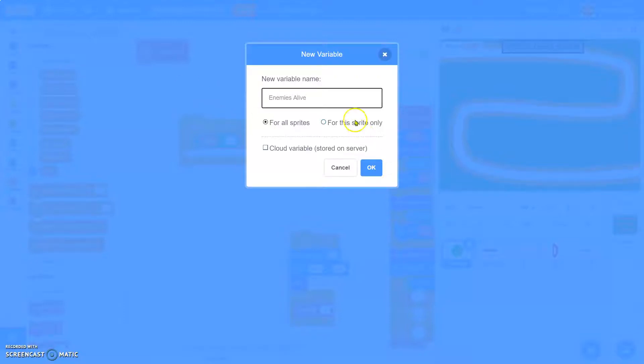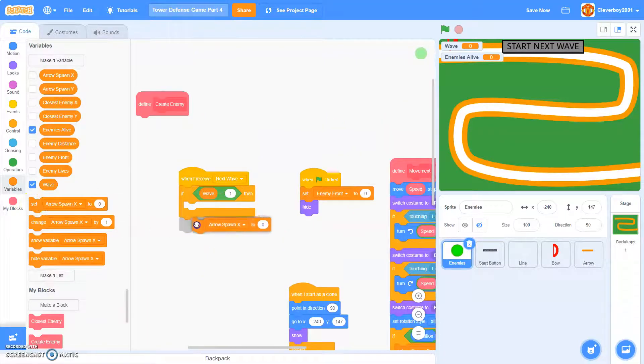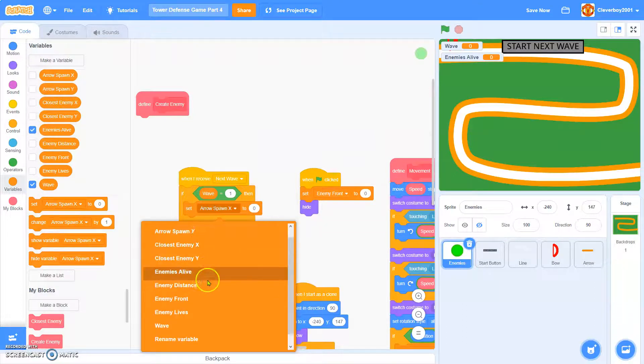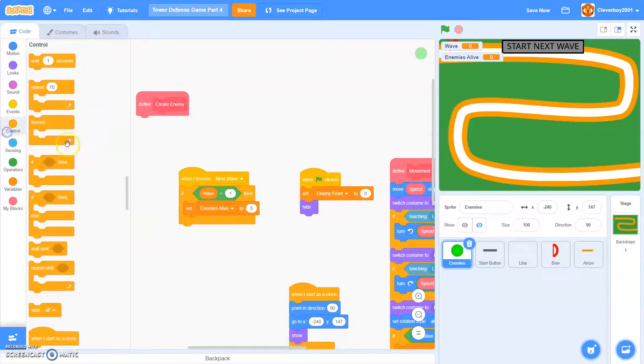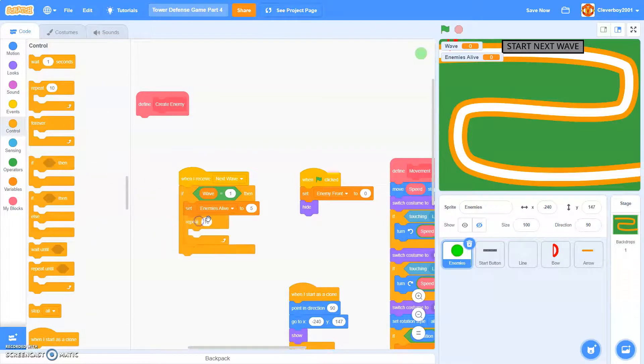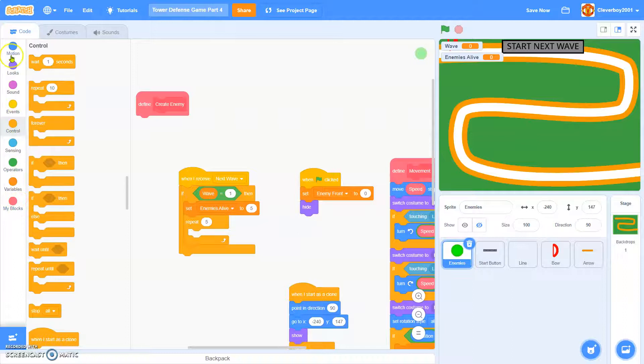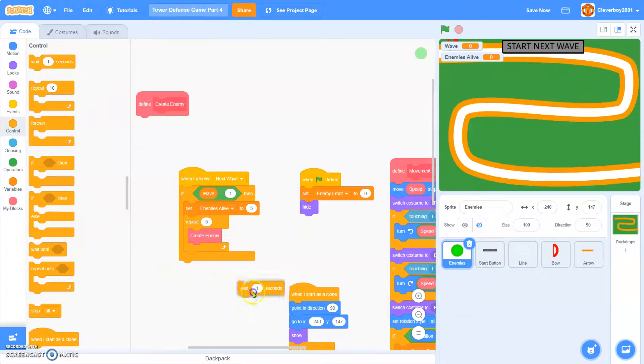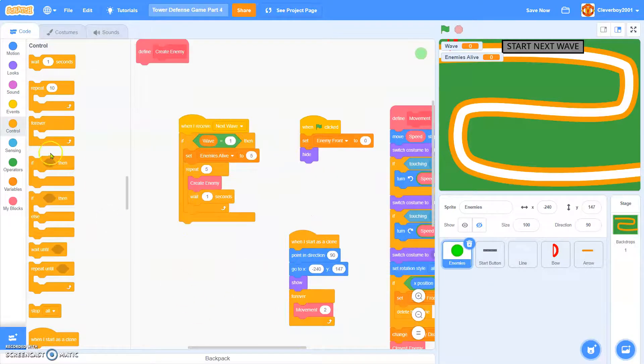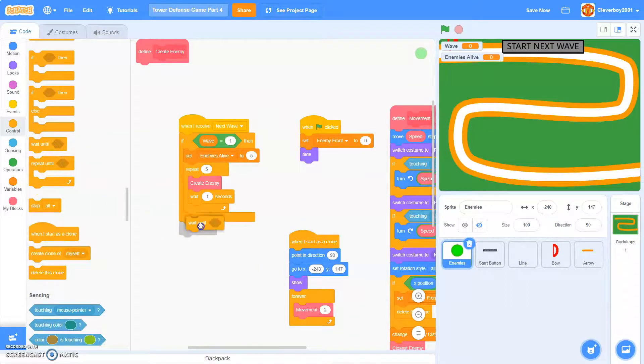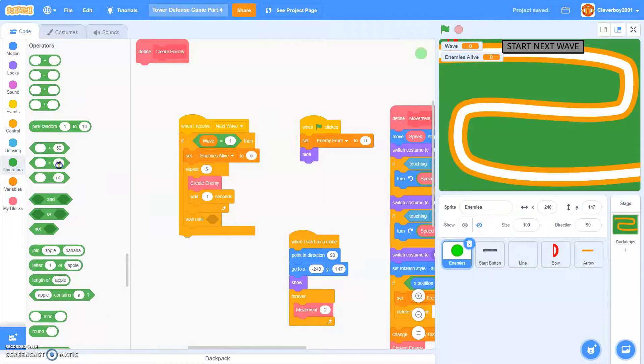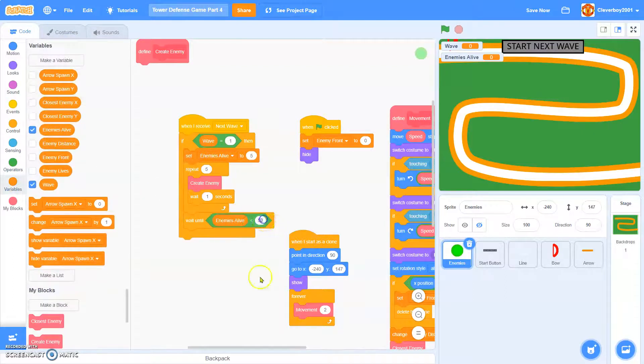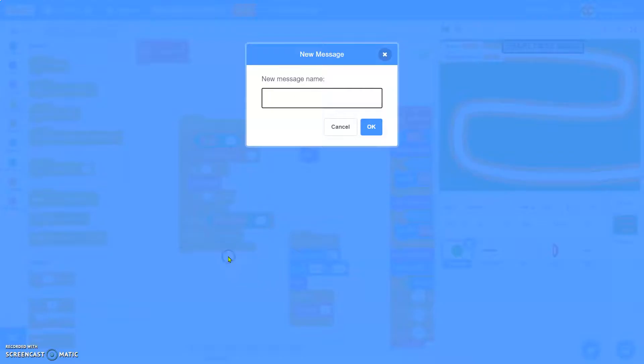I'll actually make another variable called enemies alive. We'll set enemies alive. Let's say five. And that will repeat five. We'll repeat five, we'll create enemy, wait one second. We'll wait until enemies alive equals one. We'll broadcast wave complete.